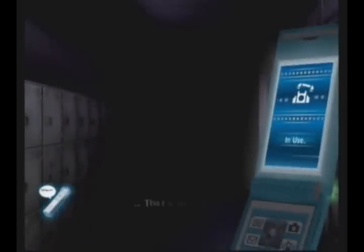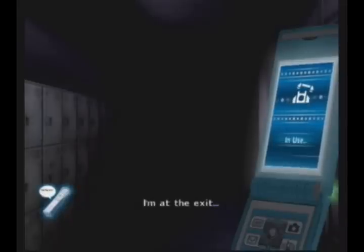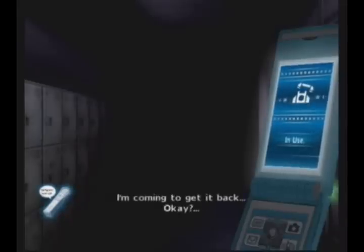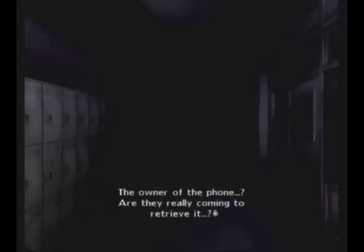No, no, no, no, no! That's my phone. I'm at the exit. I'm coming to get it back. Okay? It's your phone, getting it back, okay? Seriously, why is an old lady leaving her phone on the fourth floor of a school? And wait, how is she calling my phone? If... Hudson Logic. Ghost did it, whatever.